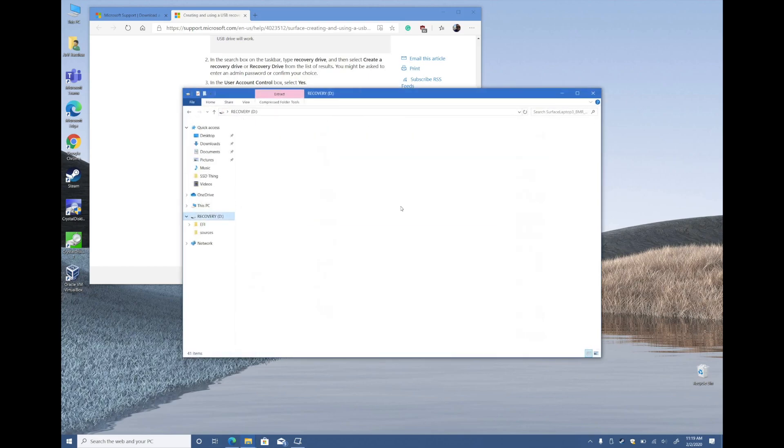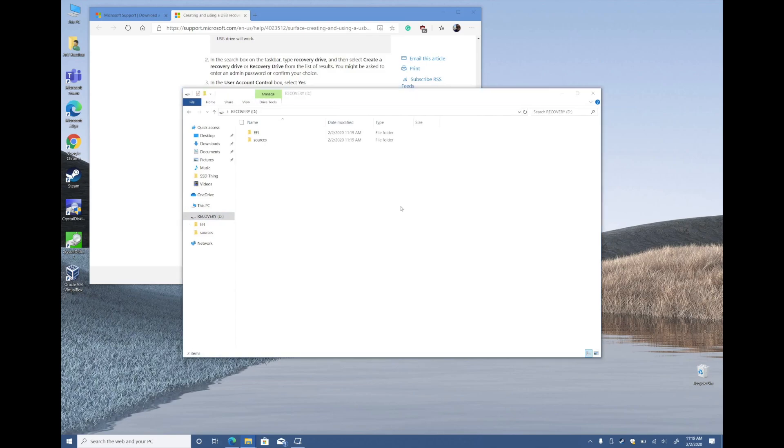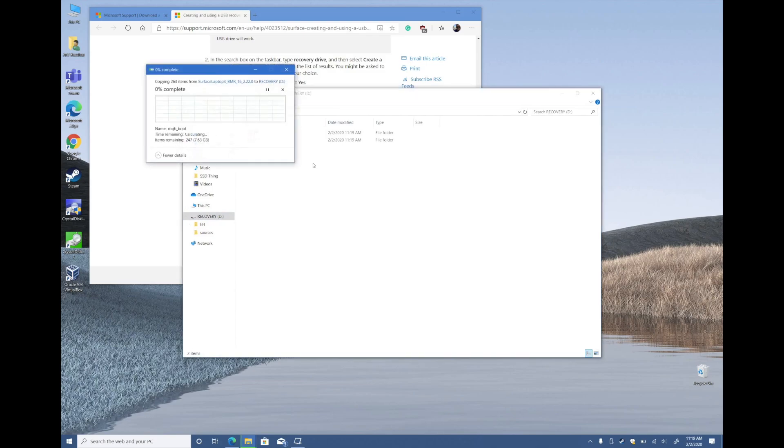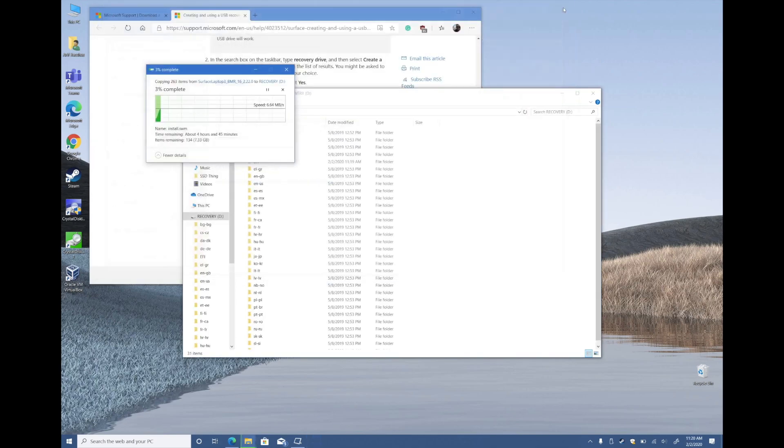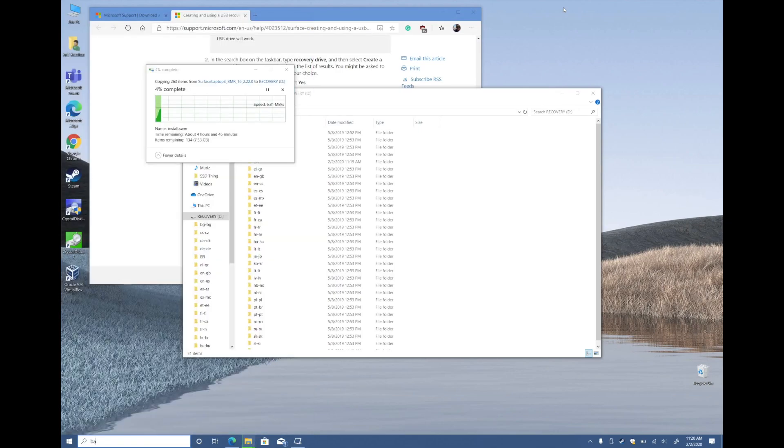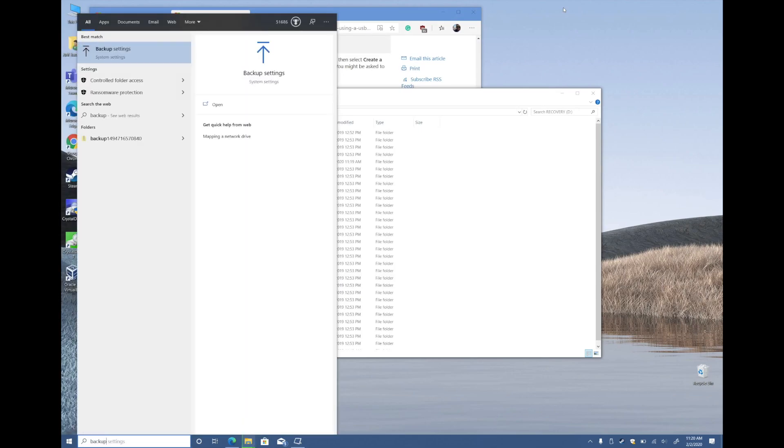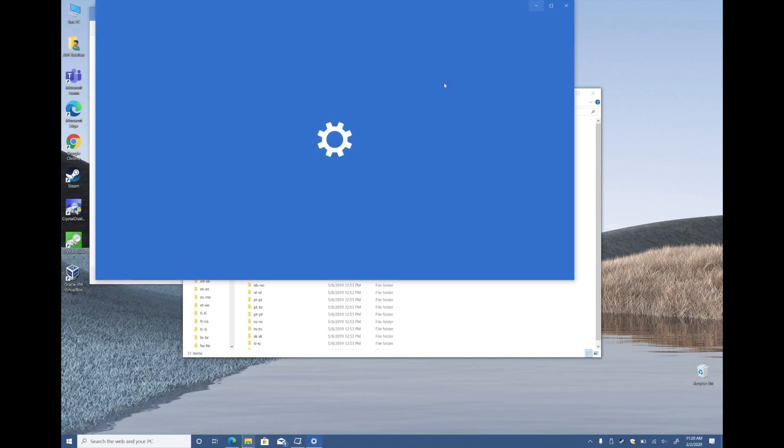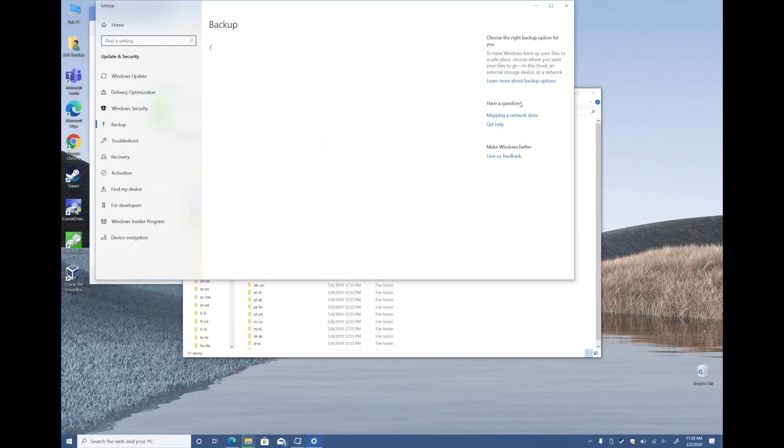You can also create a system image if you want to have a full copy of your Surface as you last left it, but I'll be skipping that step and just clean installing Windows from fresh.